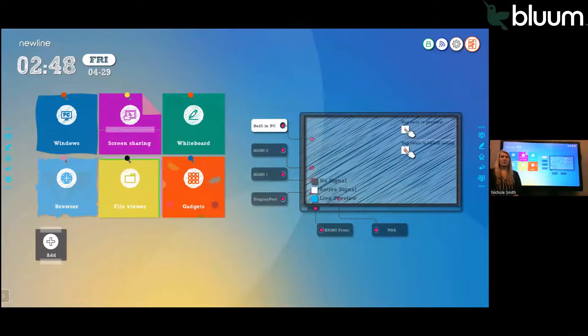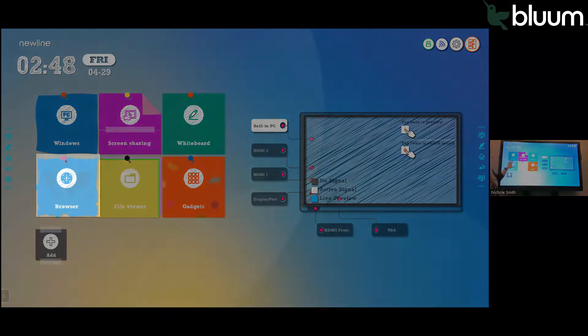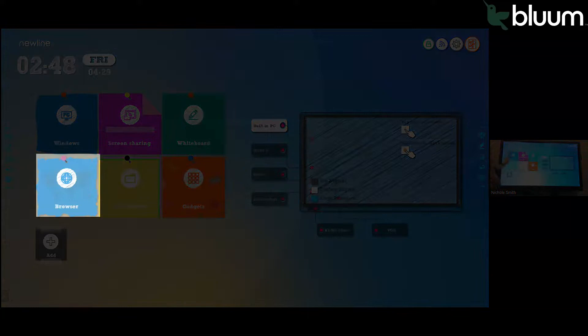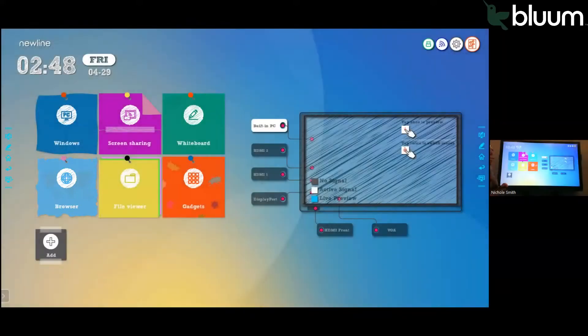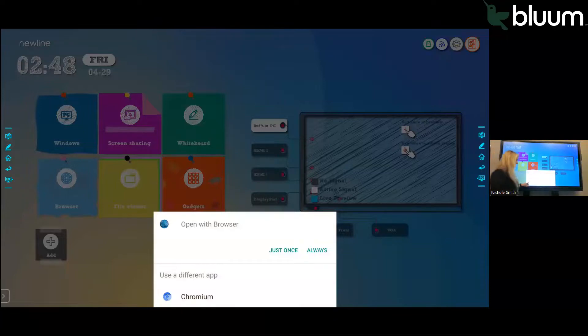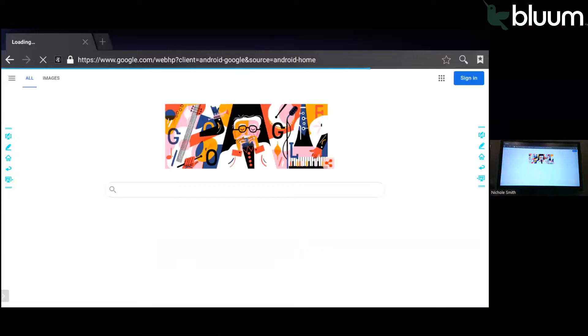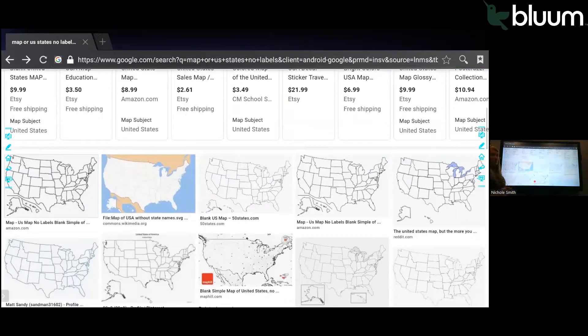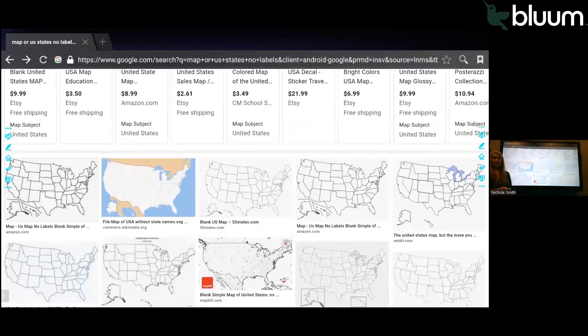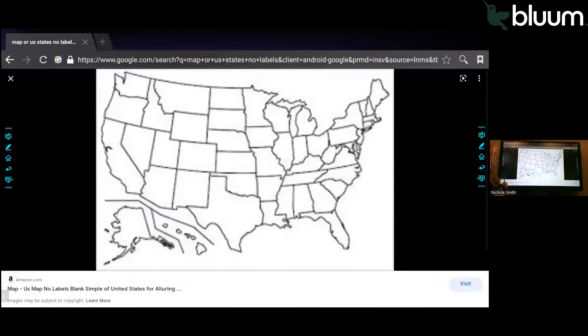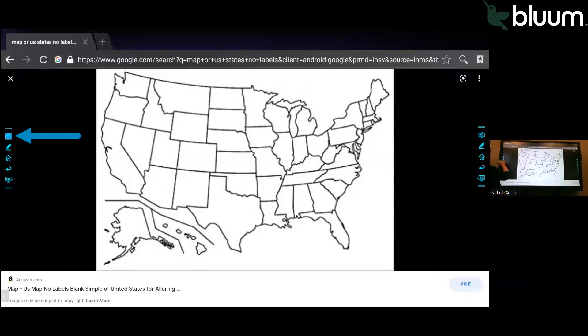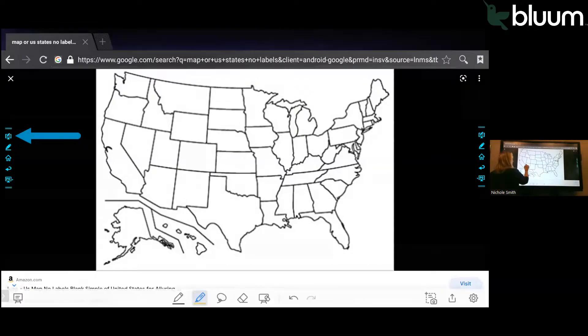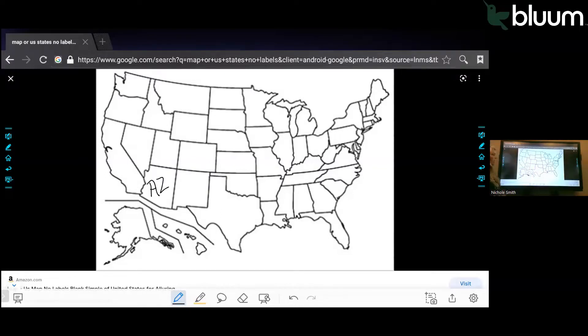From your home screen, you can access your browser. Browser is on your main icons, the lower left hand icon. If I click on that, you can choose if you want to use the browser or a different browser like Chromium. This takes you to the built-in internet. If you're working on geography and you want to pull up a map of the United States, you could type map in the browser search, pull up a map that you like, and then use your annotation tool to write right over that.